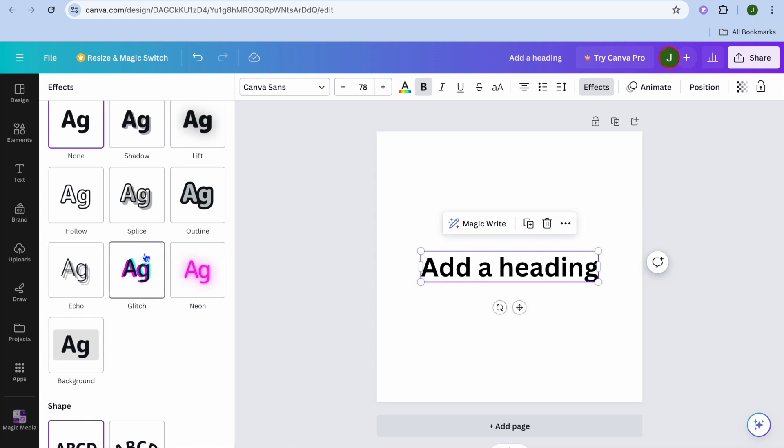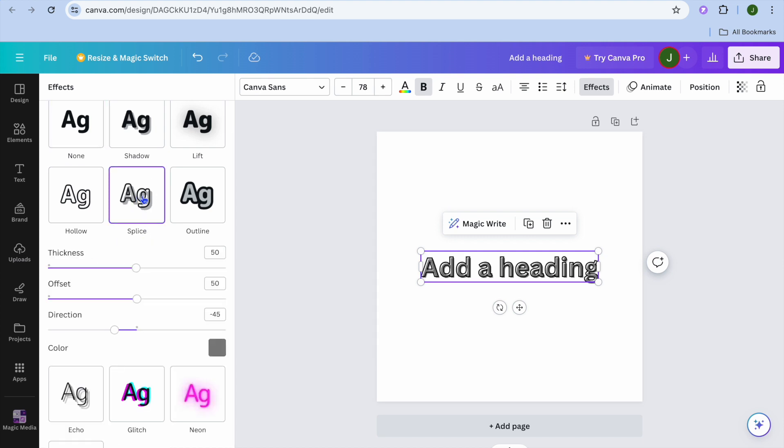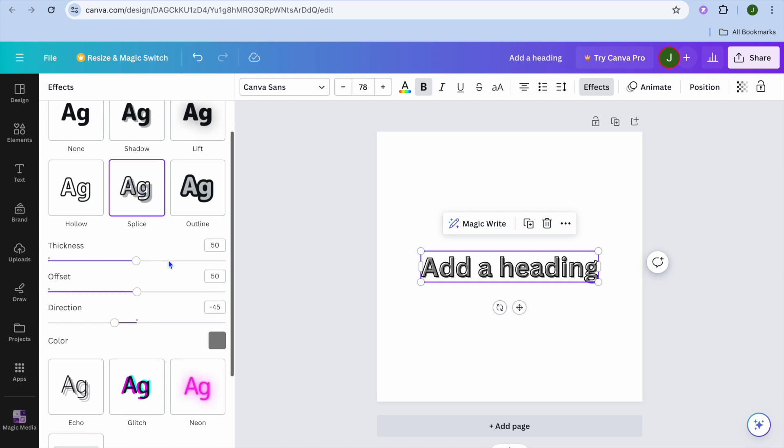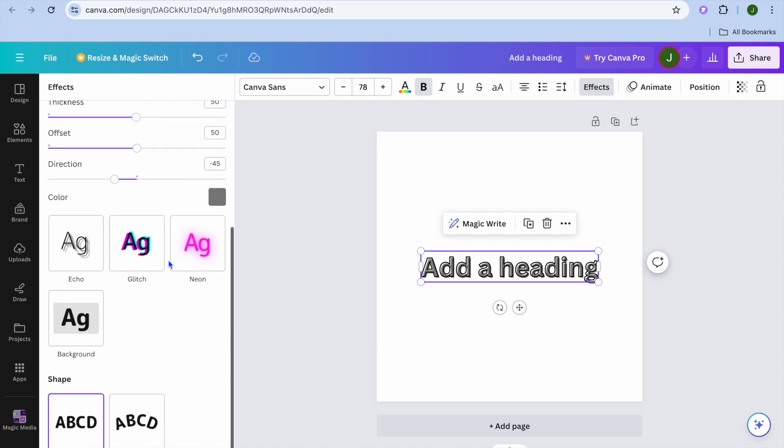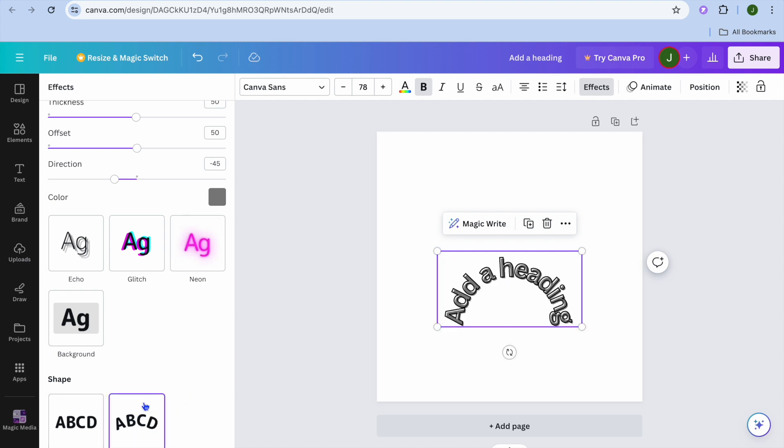So let's say, for example, I would like to add the splice effect. I could select that, then after selecting the splice effect, you could scroll down and if you would like it to be curved, you can do that. So that is an option to add more than one effect.